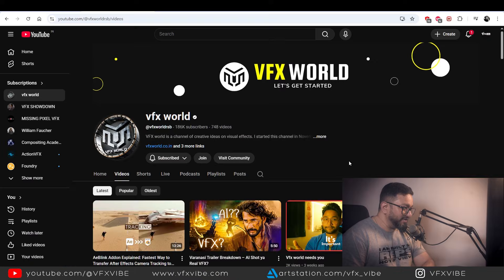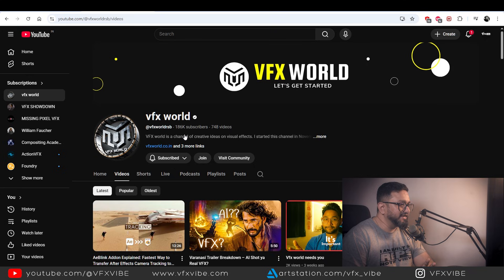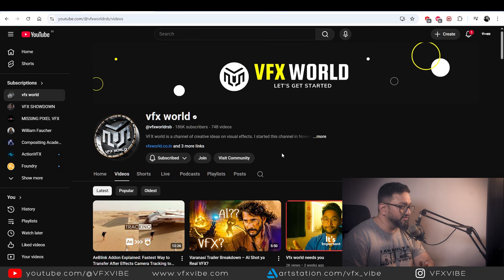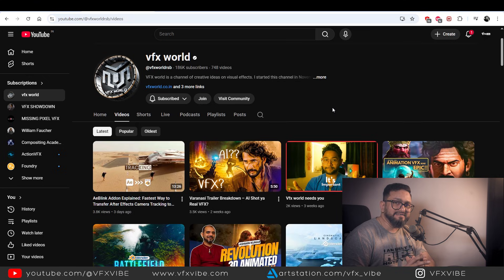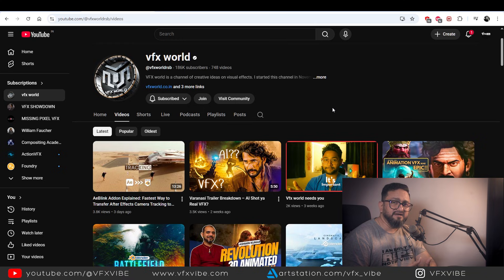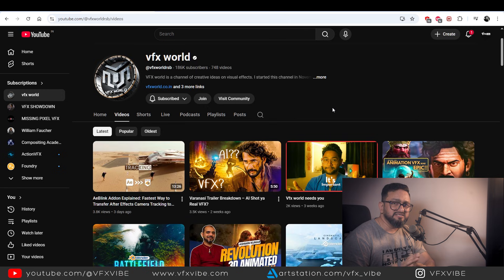Next on the list is a very popular channel called VFX World. His name is Rajat Subra Bhattacharya — he's from Kolkata and has 186K subscribers. Amazing work you're doing, brother. In his channel he has a variety of work like Nuke, Blender, sometimes Unreal, Mocha, Silhouette, and multiple other things.